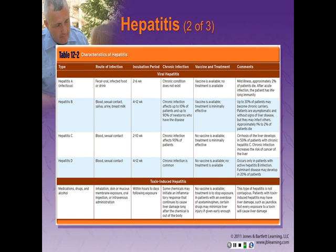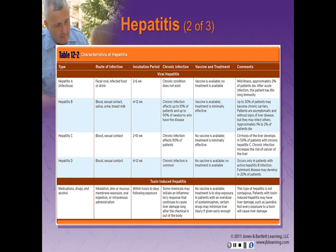The chart references four kinds, but there are actually five. There is a hepatitis E that is also food-borne like hepatitis A. Toxin-induced hepatitis — caused by medications, drugs, and alcohol — which cause problems with the liver, are also shown here. You should familiarize yourself with the characteristics of hepatitis contained in this chart.